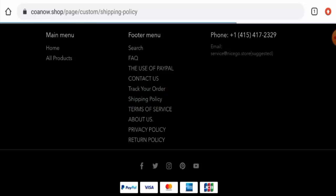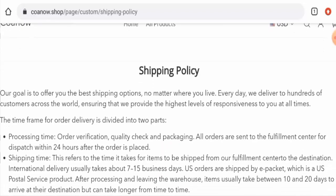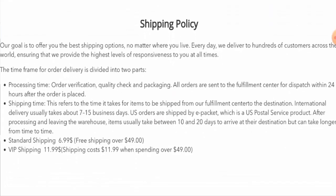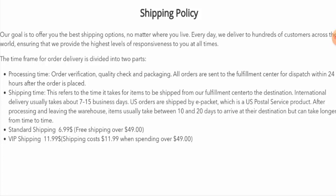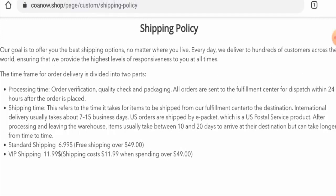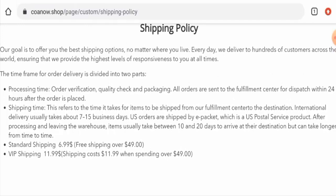Now let's check the shipping timing. For that, you have to go to the shipping policy page section. Here it is, the processing takes 24 hours. International delivery usually takes about 7 to 15 business days and the U.S. delivery takes about 10 to 20 days. They also use the standard shipping method and VIP shipping method. Also, they offer free shipping on orders over $49.99.